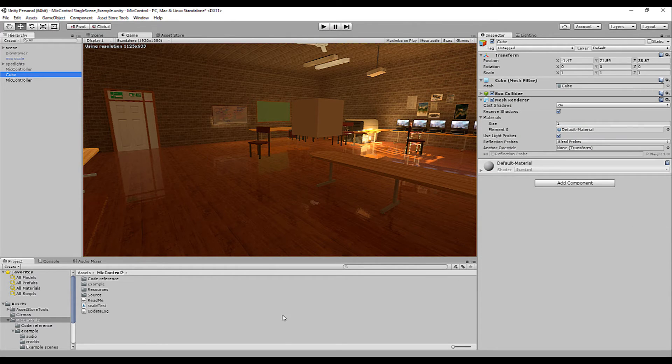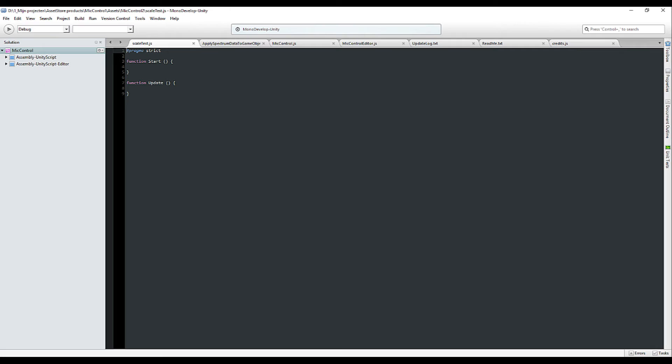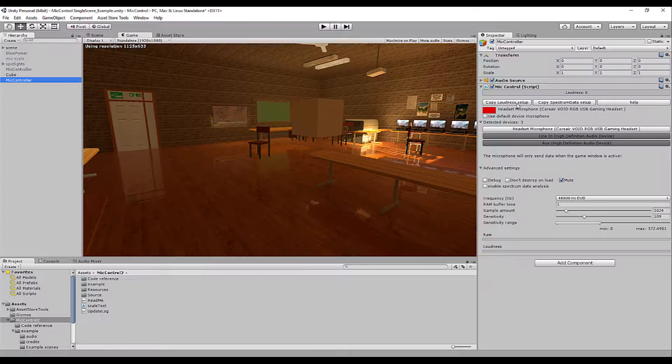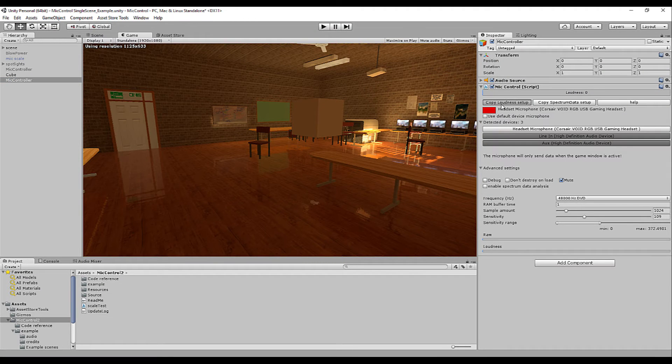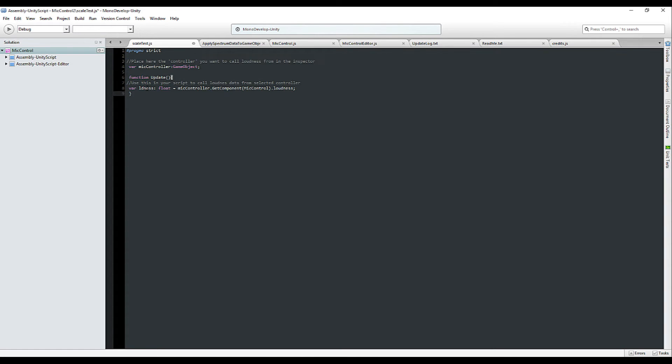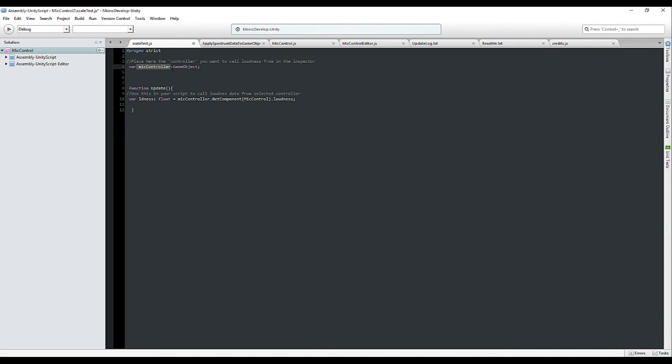Okay let's get into scripting interactivity. To get started very easily simply click the copy loudness setup and you can paste a simple setup in your script.